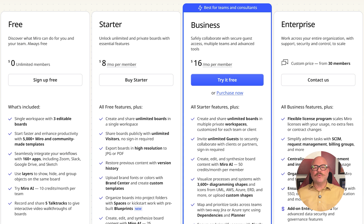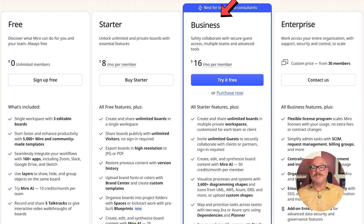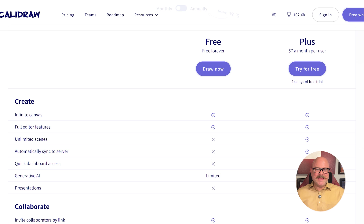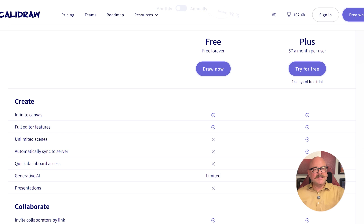Now let's look at pricing. Miro has a free plan. The starter plan costs $8 per person per month, while the business plan is $16 per person per month. There's also an enterprise plan with custom pricing depending on your individual needs. Excalidraw also offers a free plan that's free forever, and its plus plan is $7 per user per month.